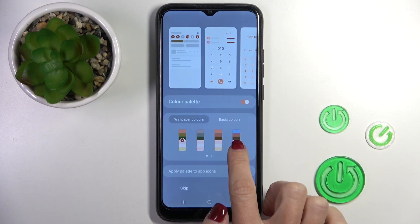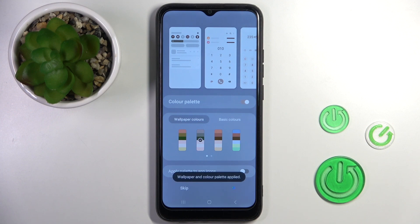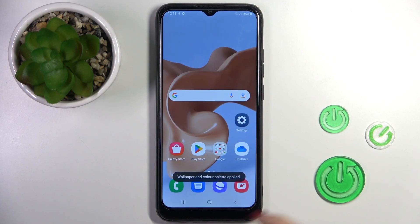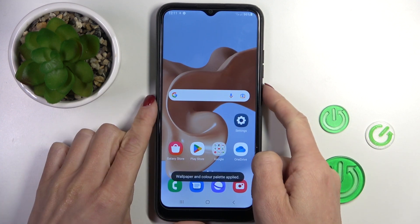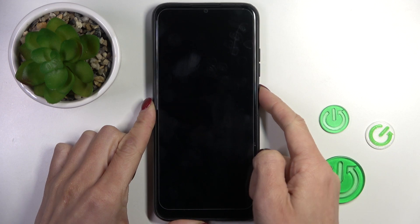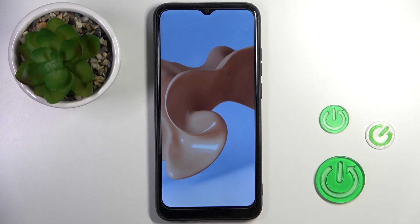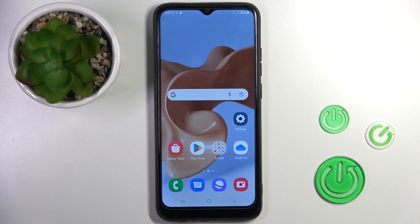Here you can change the color palette if you wish — tap on Apply once changed. And that's it. As you can see, this brand new wallpaper is covering both your home and lock screens. Thank you for watching, please subscribe to our channel and leave a thumbs up.